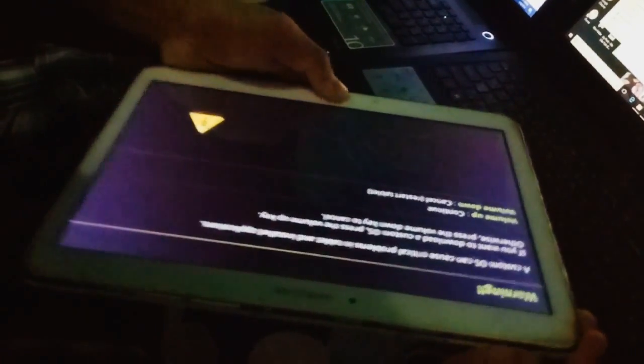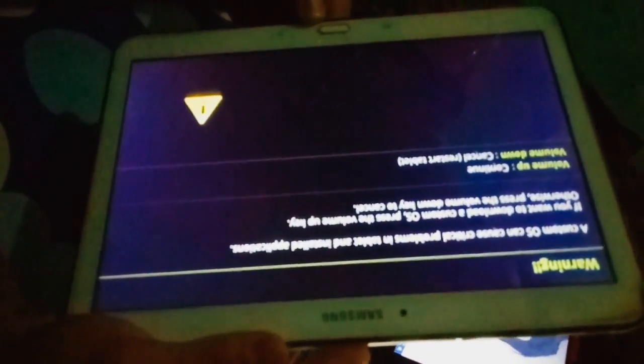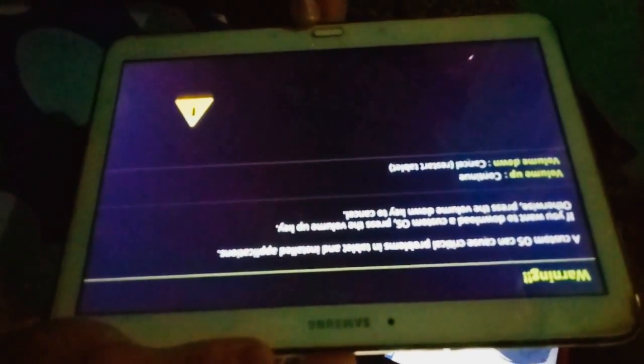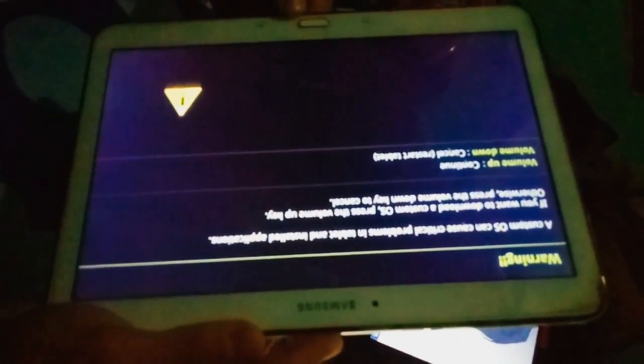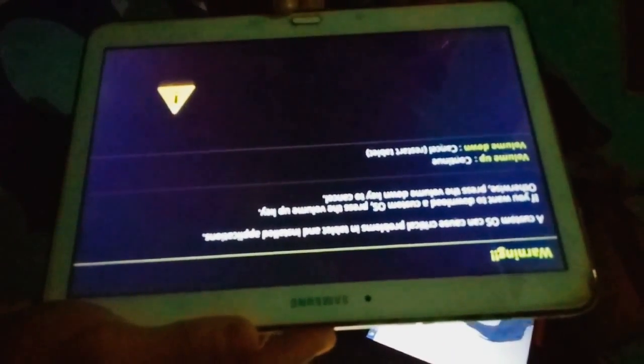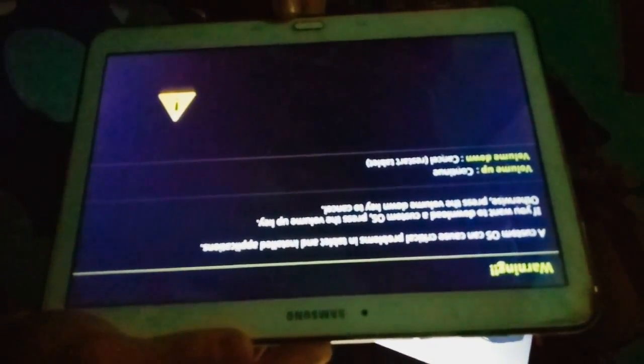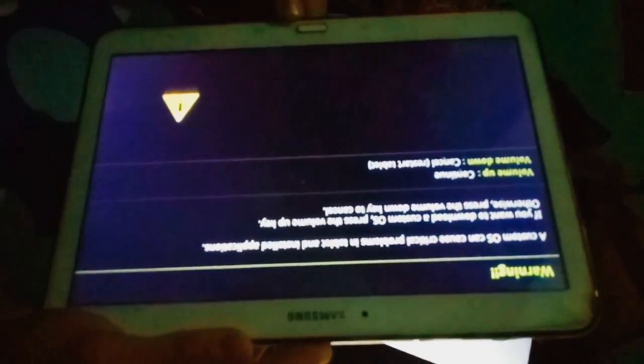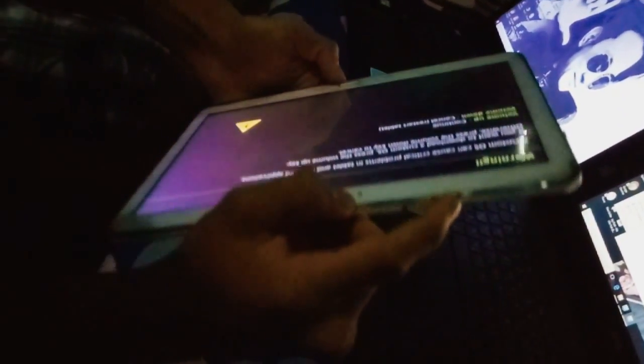After that, warning: a custom OS can cause critical problems in tablet and still application. If you want to download a custom OS, press the volume up key, otherwise press the volume down key to cancel. Volume up continue, volume down cancel or restart tablet. So I'm going to continue by pressing this button.